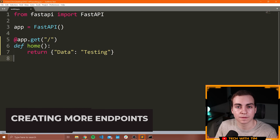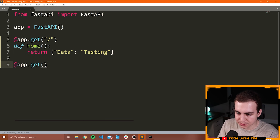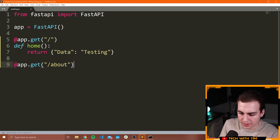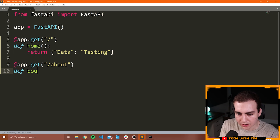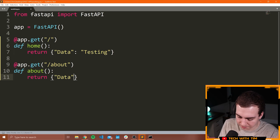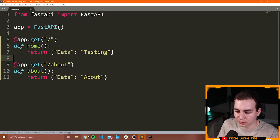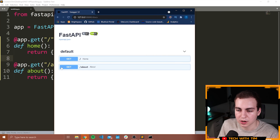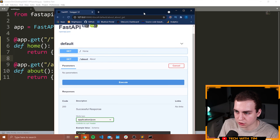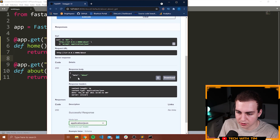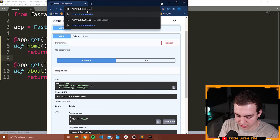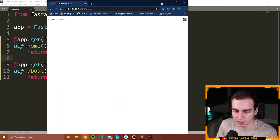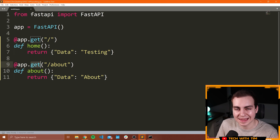Let's create a few more endpoints. I'll make a new endpoint: @app.get('/about'), define an about() function, and return {'data': 'about'}. Now in the docs we have another endpoint called 'about'. If I press it, try it out, and execute, we get our data. Going to /about in the browser also shows data 'about'. That's two examples of endpoints using the GET method. We can also use POST, PATCH, and DELETE methods. But first, let me show you path parameters and query parameters.